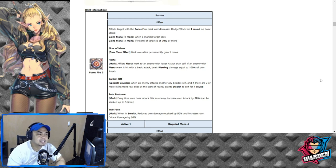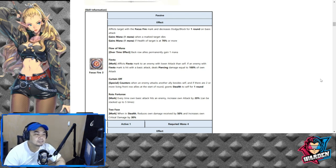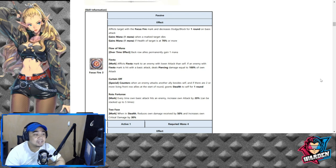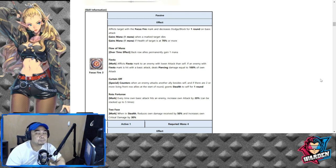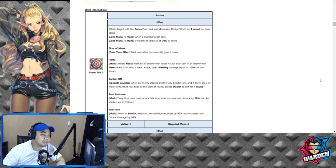If there are two or more living allies at the start of the round or a front row allies at the start of the round, grants stealth to self for one round, which actually gives her more survivability.